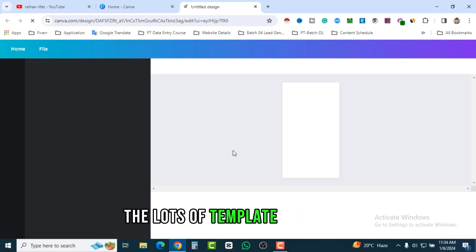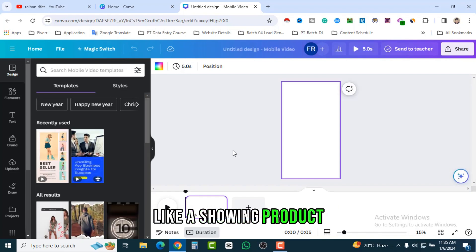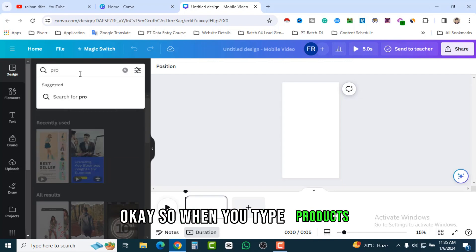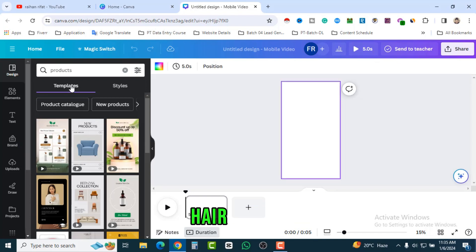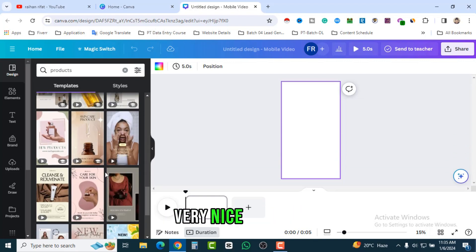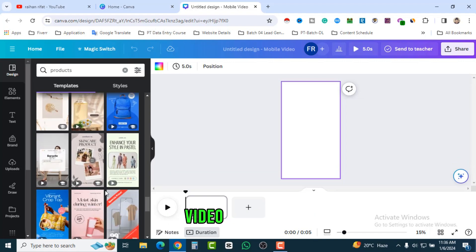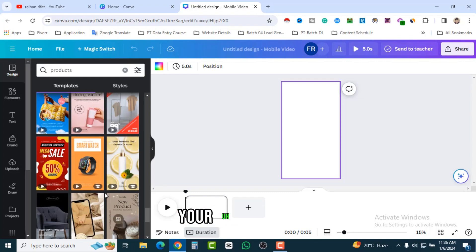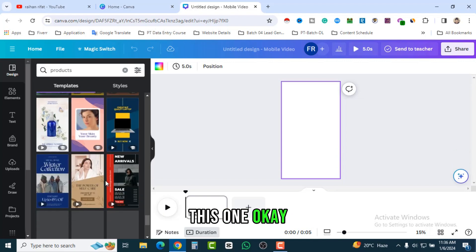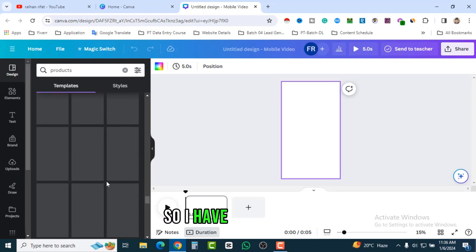On the left side you will see lots of templates. If you are an e-commerce business and want to create a reels video showing your products, you can also search here — type 'products' and you will see product catalog, new product, and lots of templates. They are fantastic — very nice-looking and gorgeous templates. You don't need to create any video from scratch, just take a picture of your product, upload it, and customize it.